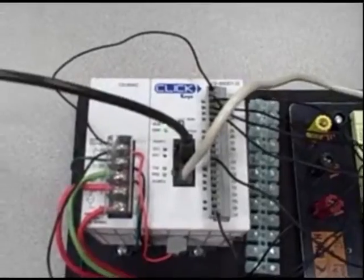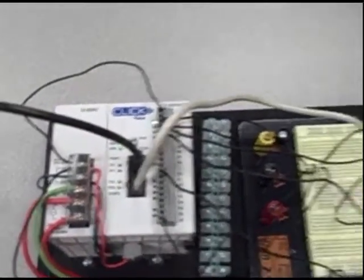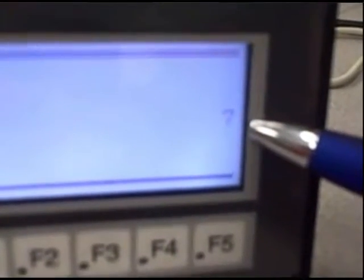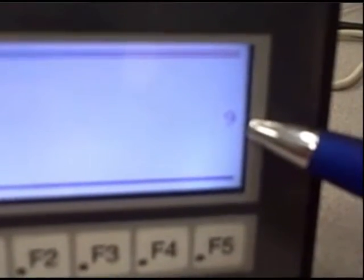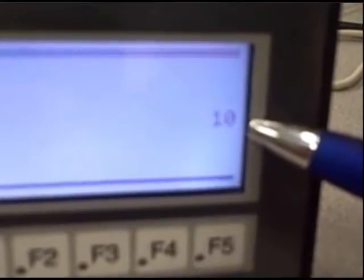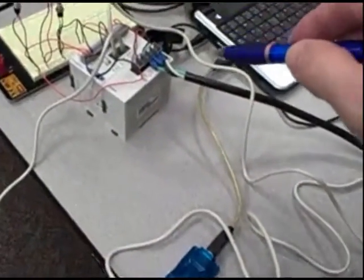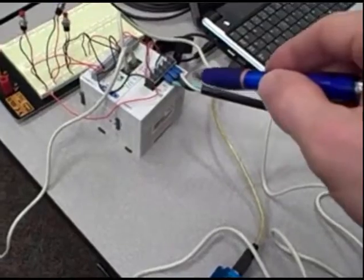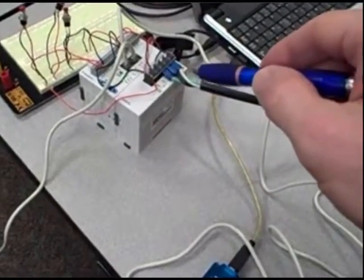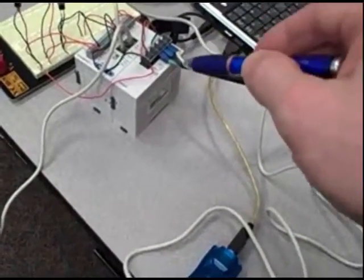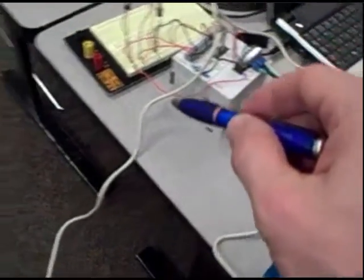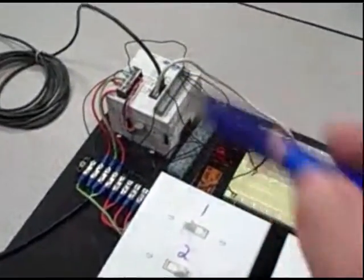So here we go. And it should start timing. We can come over here to the HMI panel and show the result of that. Seven, eight, nine, ten, eleven. So this slave PLC, which has no program written in it whatsoever except for an end statement, is now getting a value sent to it over the Modbus cable from the master PLC.